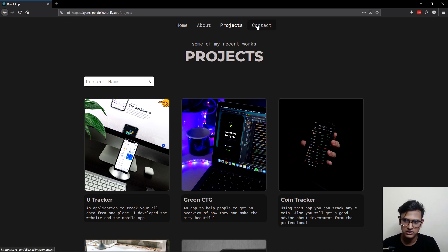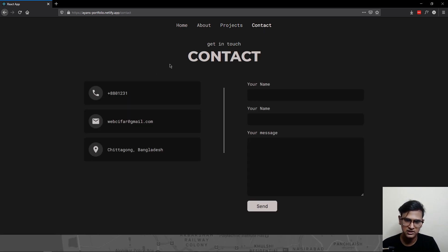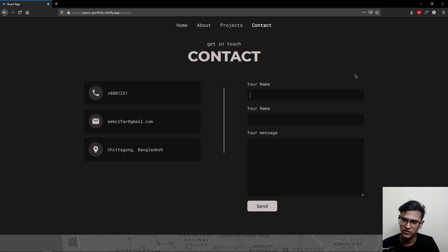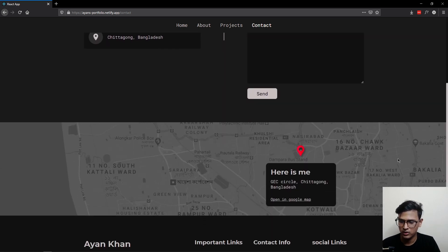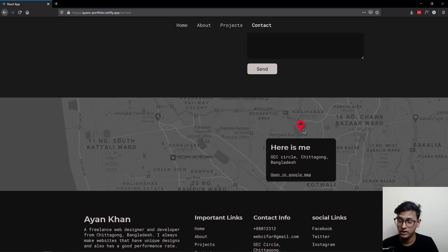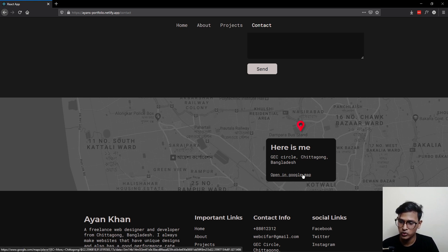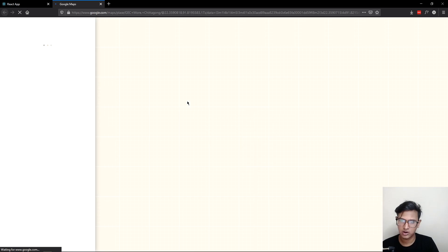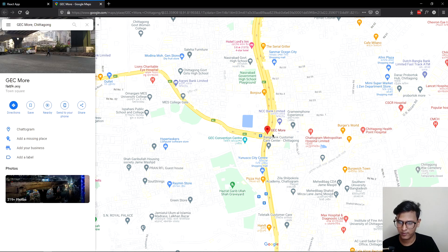The last page is our contact page, which has a really nice design. On the left side we have information, and on the right side there's a contact form you can fill out and send. Scrolling down, there's a Google Maps image used as a background with a pin indicating the location, and a button that allows you to open the actual location in Google Maps.